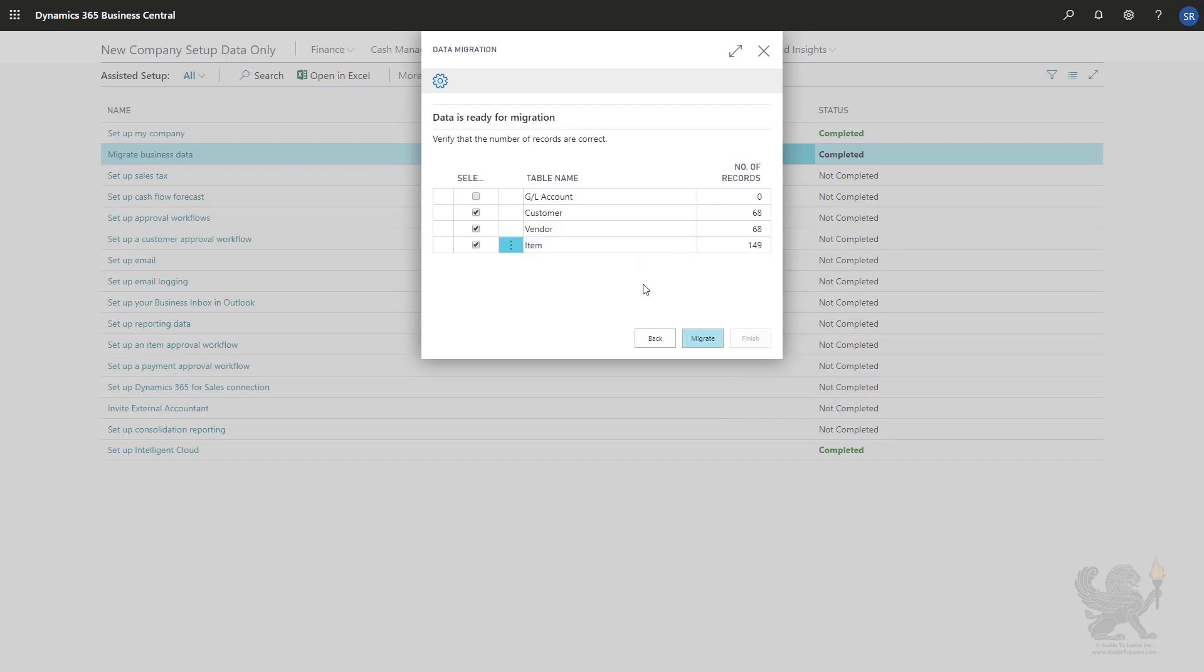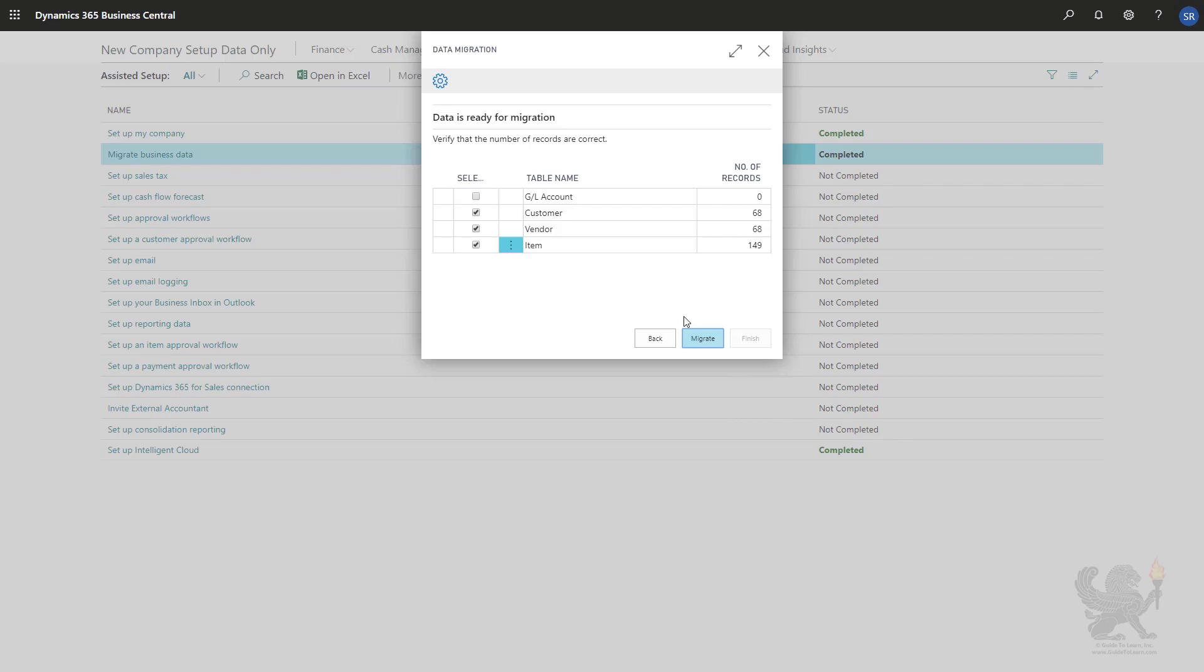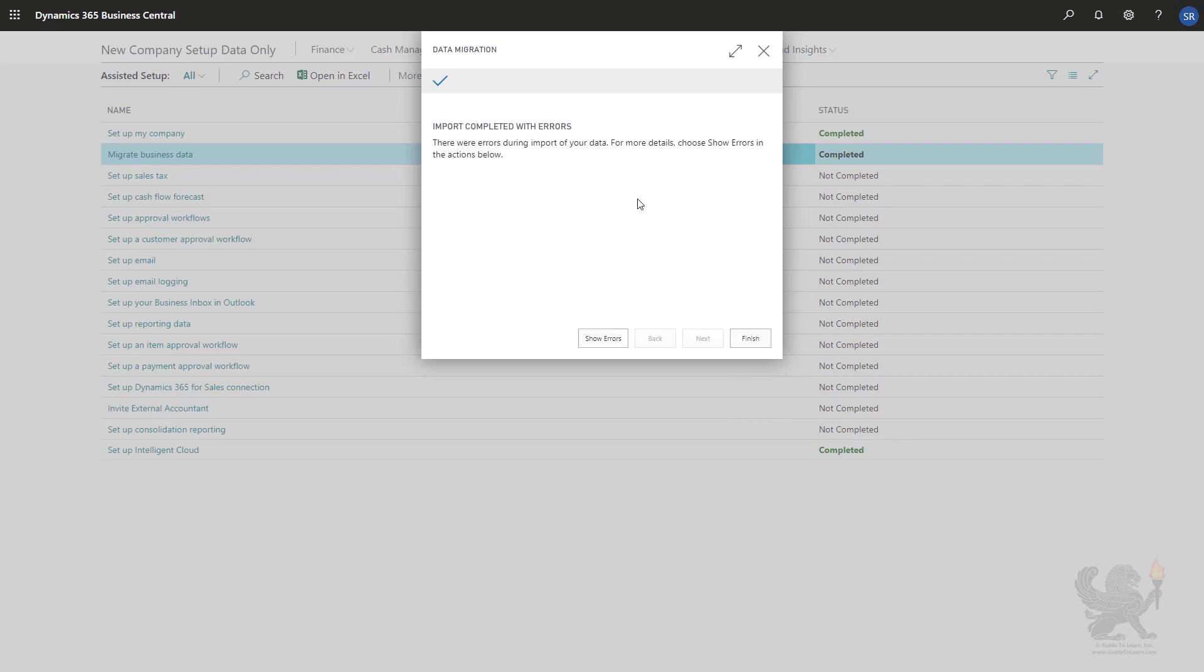I will do that by selecting the migrate button. So when you click on migrate, all of the information which was imported from the Excel file will be applied in the different tables. In my example, the customer table, the vendor table, and the item table.